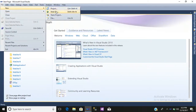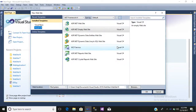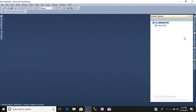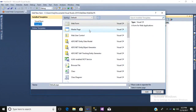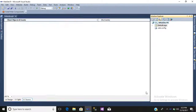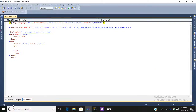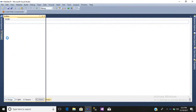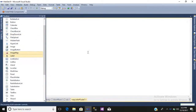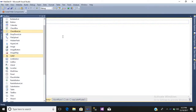Go to File > New Website, simply add an empty website. After that, go to your solution explorer, right click, add a new item — simply add a web form. After that go to your design.